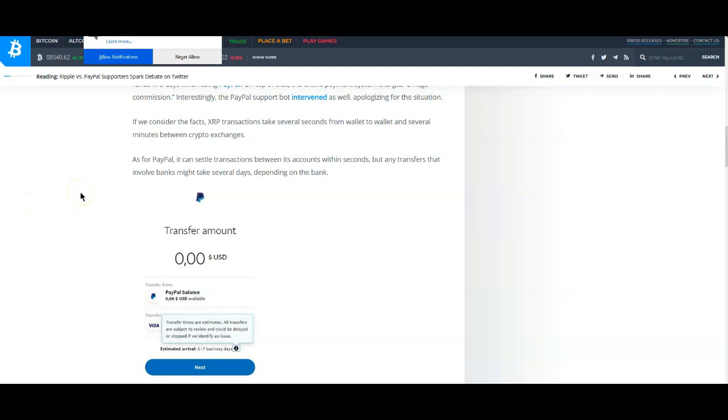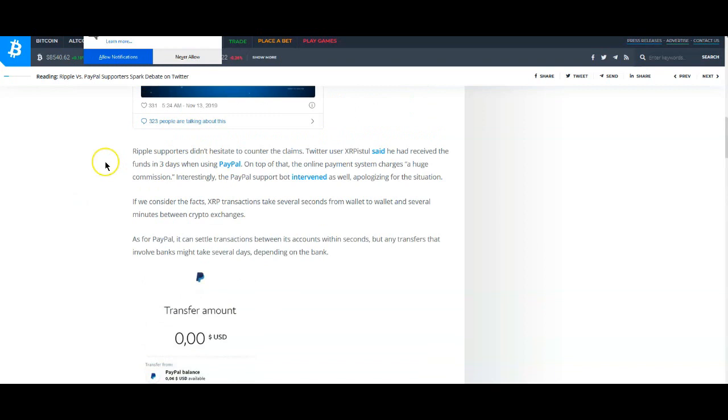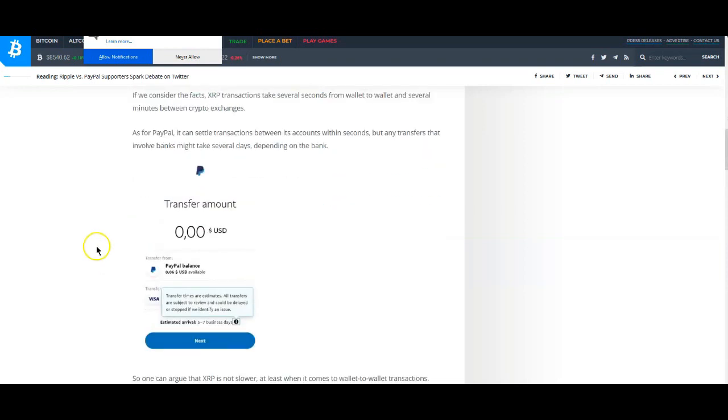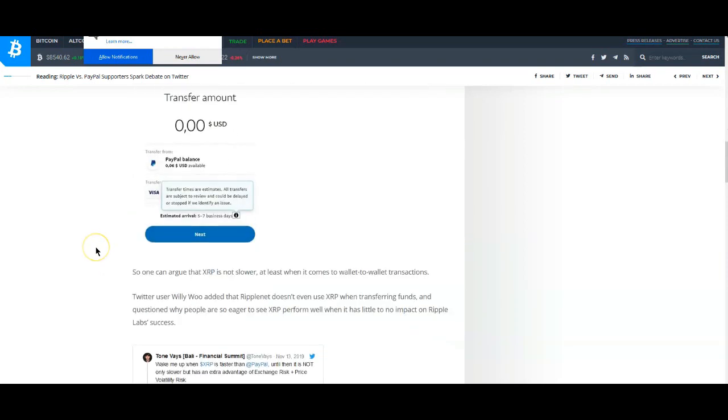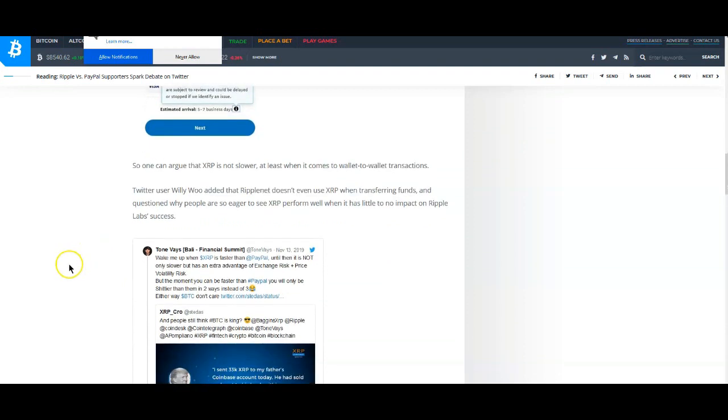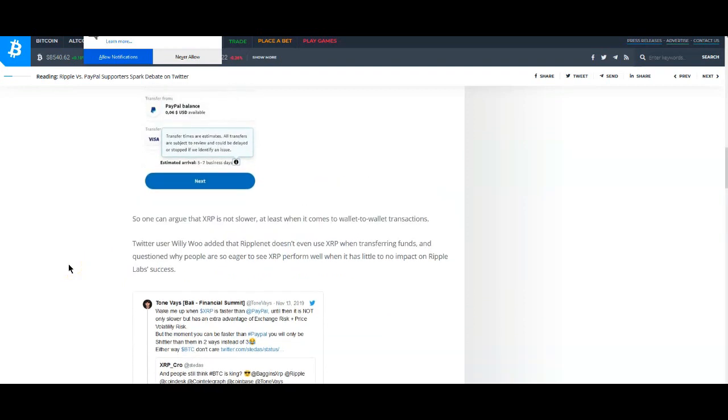If we consider the facts, XRP transactions take several seconds wallet to wallet and several minutes between crypto exchanges. As for PayPal, it can settle transactions between its accounts within seconds, but any transfers that involve banks might take several days depending on the bank, absolutely.